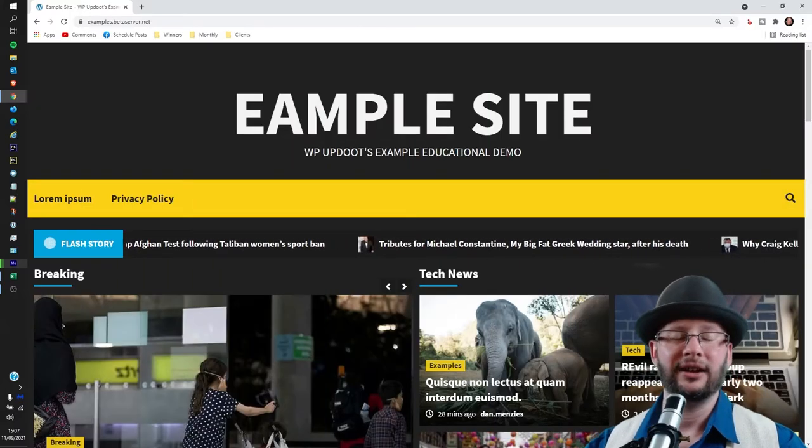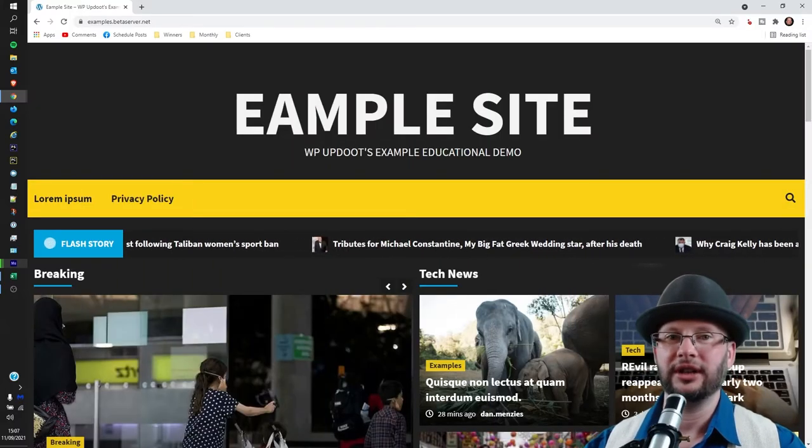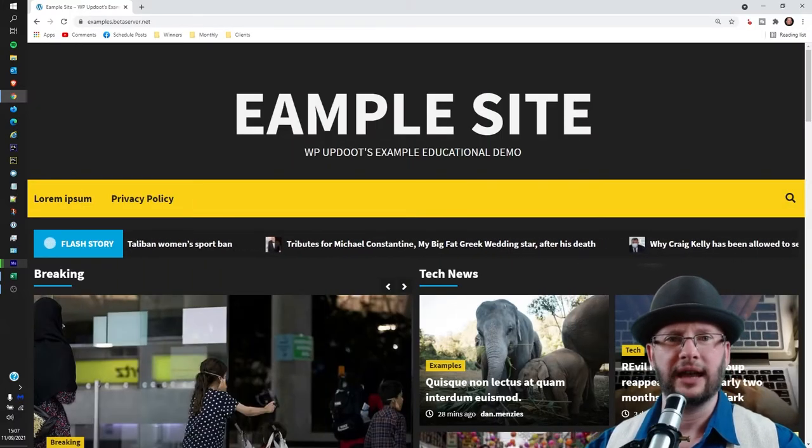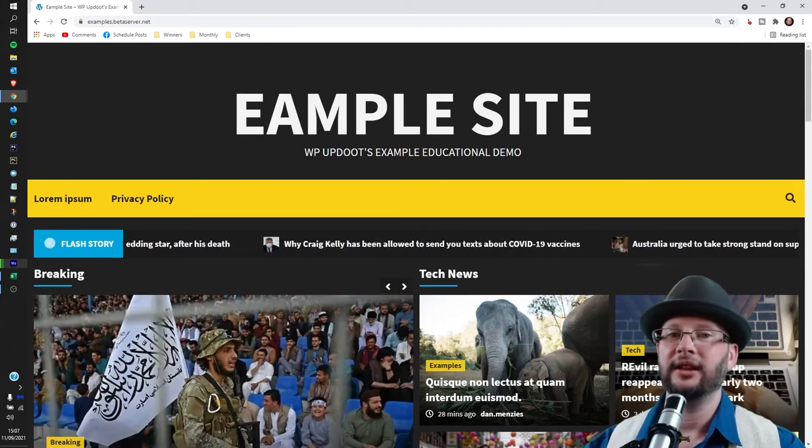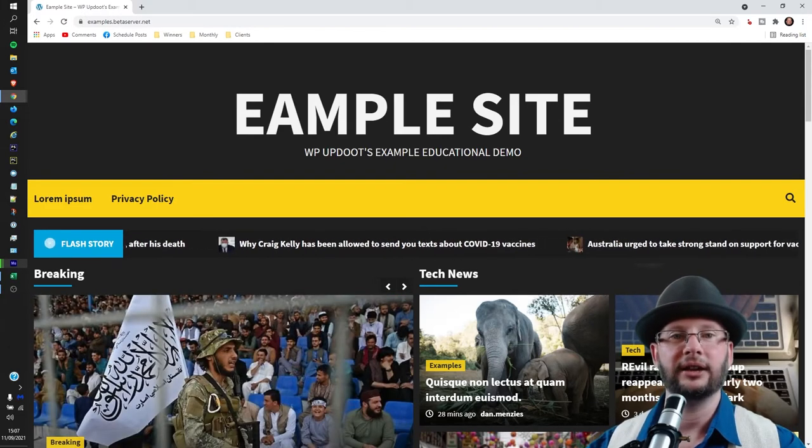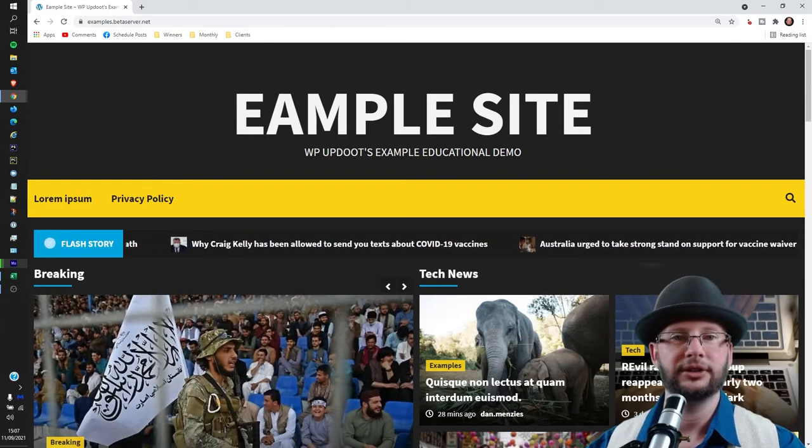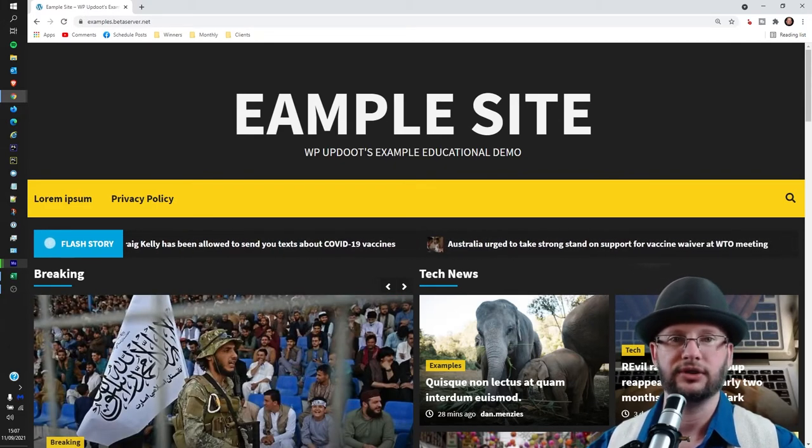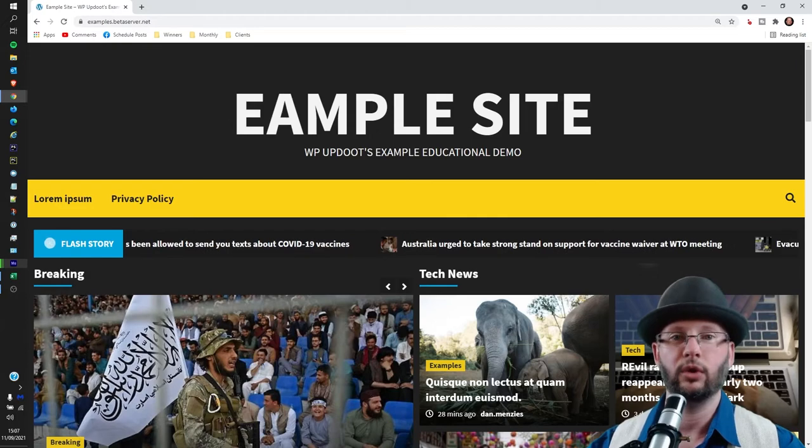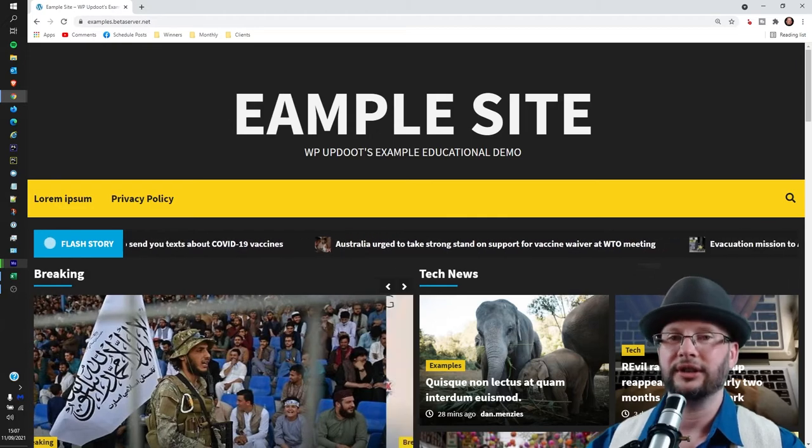Welcome, my name's Dan, I'm a senior software engineer and full stack WordPress developer with WP Update. In this video we're going through how to duplicate a page, post, or any other standard post type in your WordPress website.